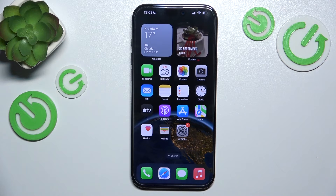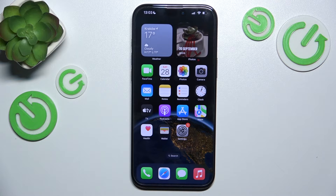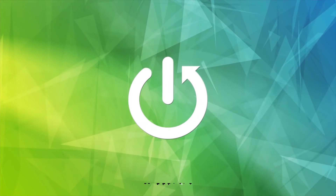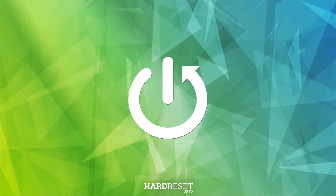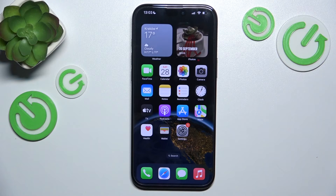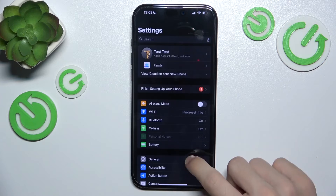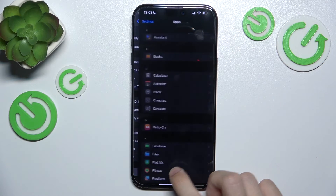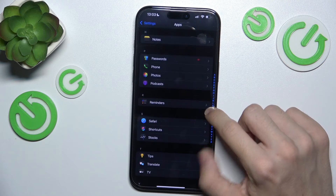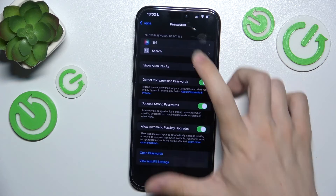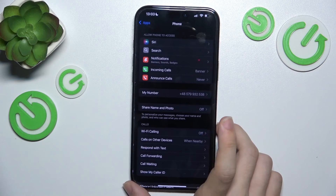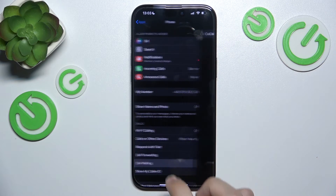Hello, in this video I'm gonna show you how to enable or disable call waiting on iPhone 16 or 16 Pro. To enable or disable call waiting, go to Settings, then go to Apps and go to Phone. Here is the Phone and here is Call Waiting.